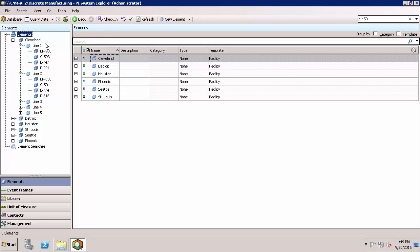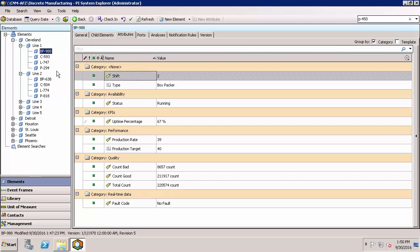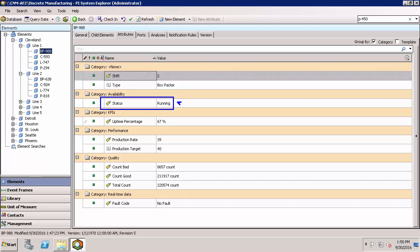Let's take a look at this AF structure. I have different sites, and basically at each site there are different production lines. For a given production line there are several pieces of equipment that are part of that line. I want to know when the equipment goes down. As you can see here there's actually a status attribute that we have, and this indicates if the equipment is running.